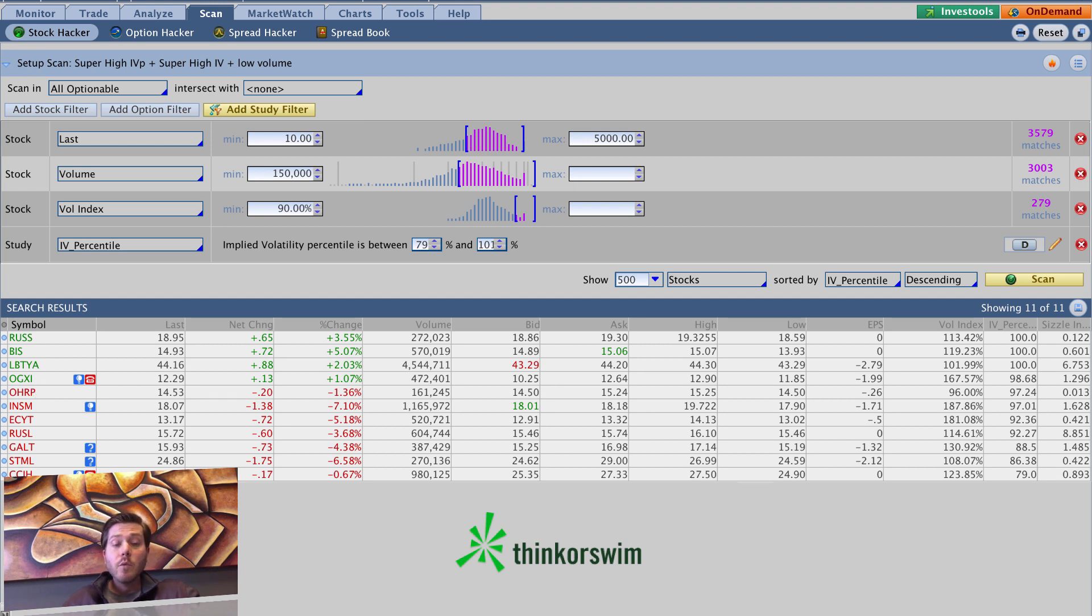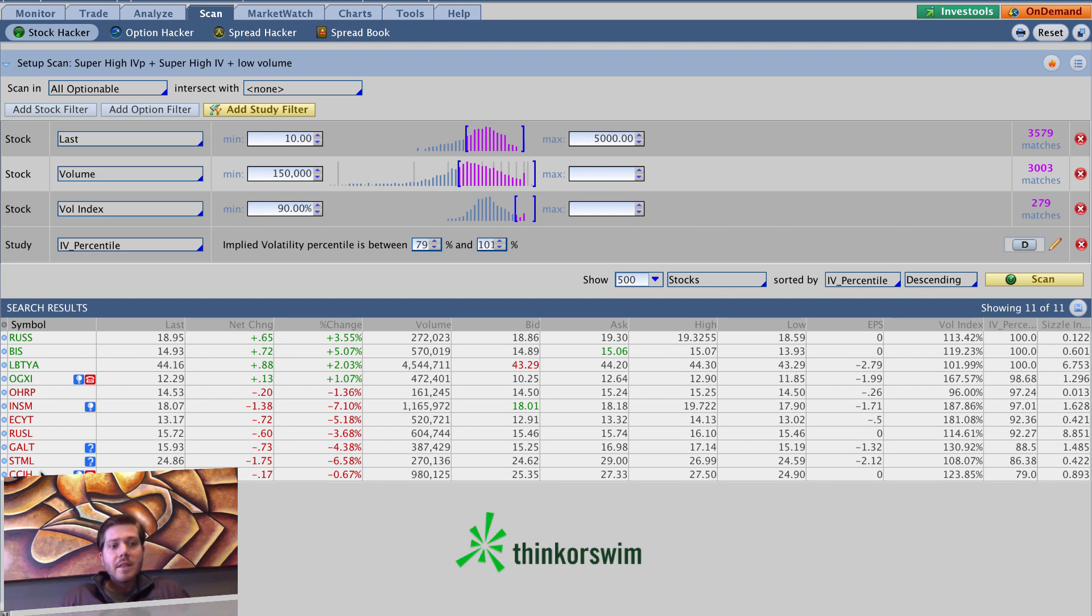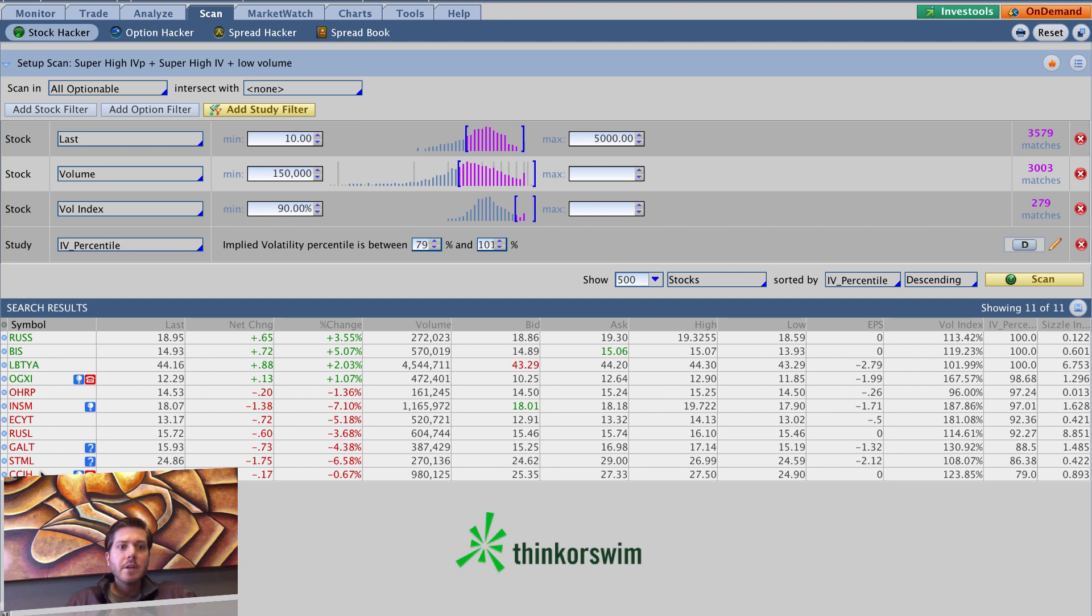And every once in a while, you'll have a name that isn't a crazy speculative name pop in in the mix. Let's say maybe once every four to six months, something like that might happen. And you'll have a really good opportunity. Generally, when a known name like Google or Apple or Groupon or Amazon or something like that pops in on this particular scanner, it's because it's the day of earnings.